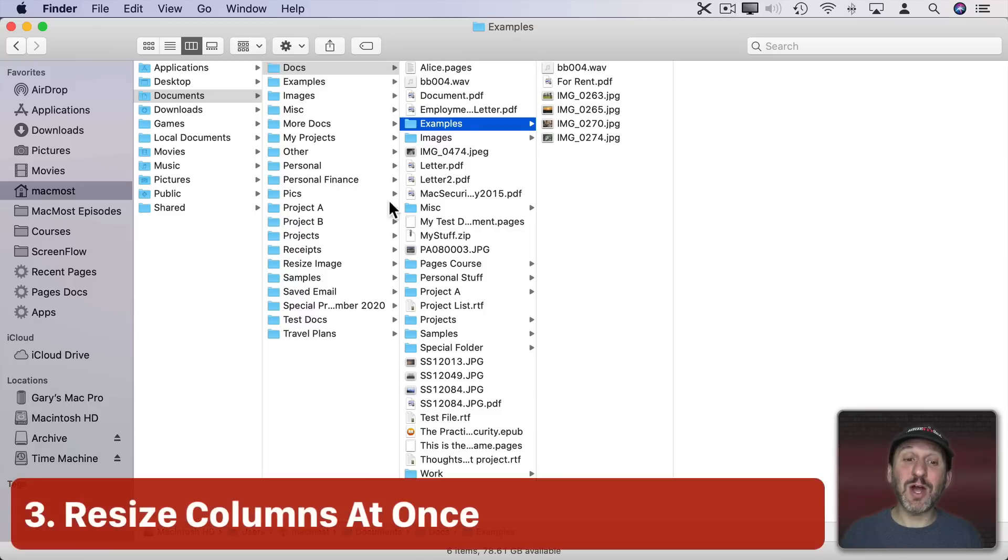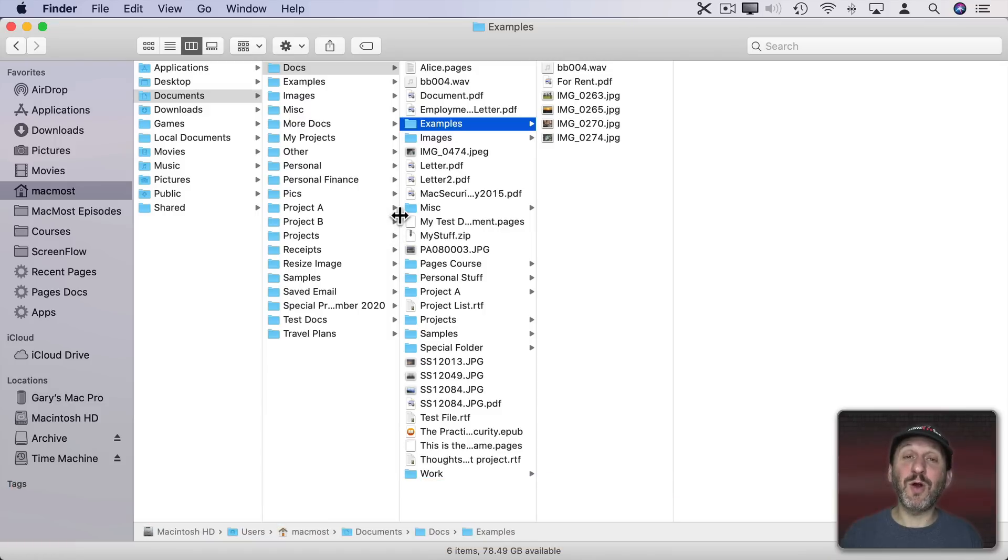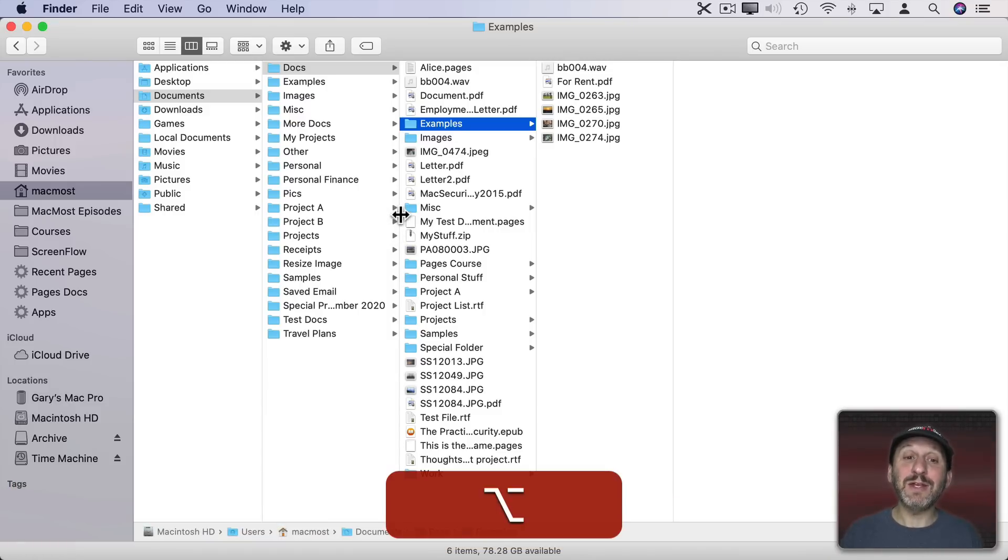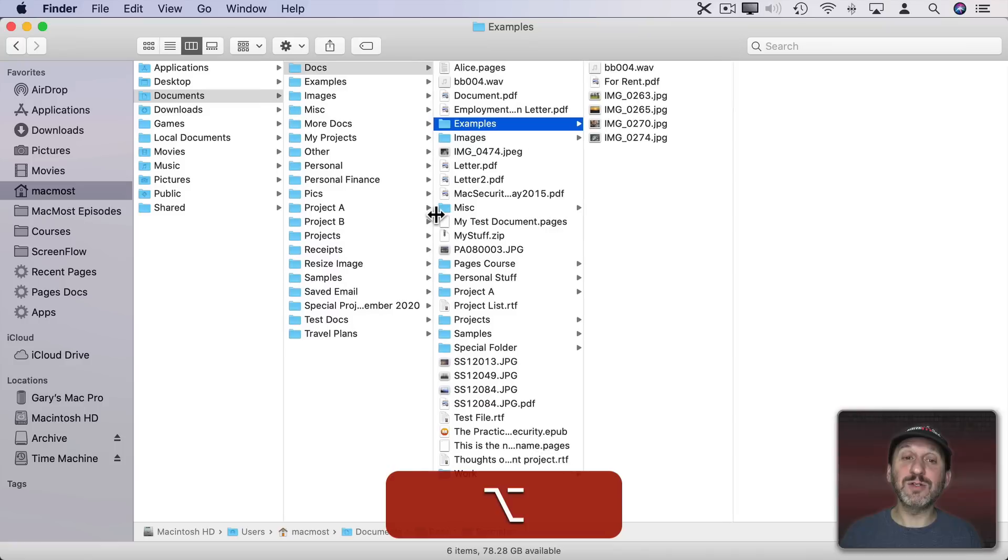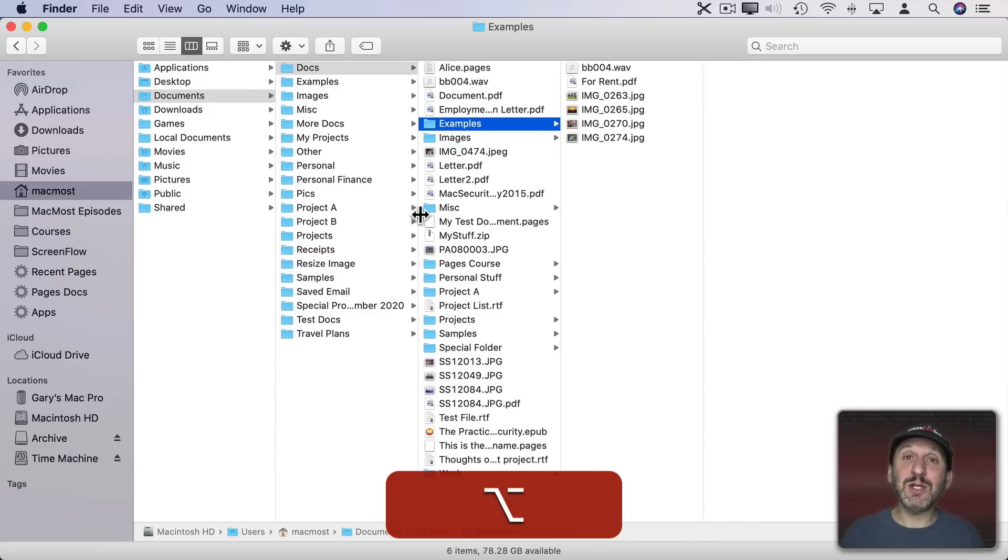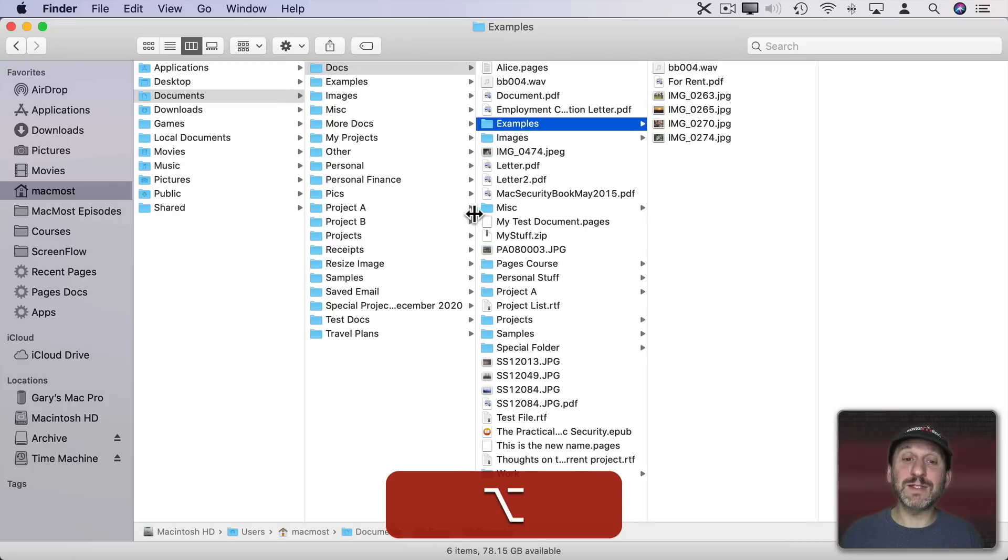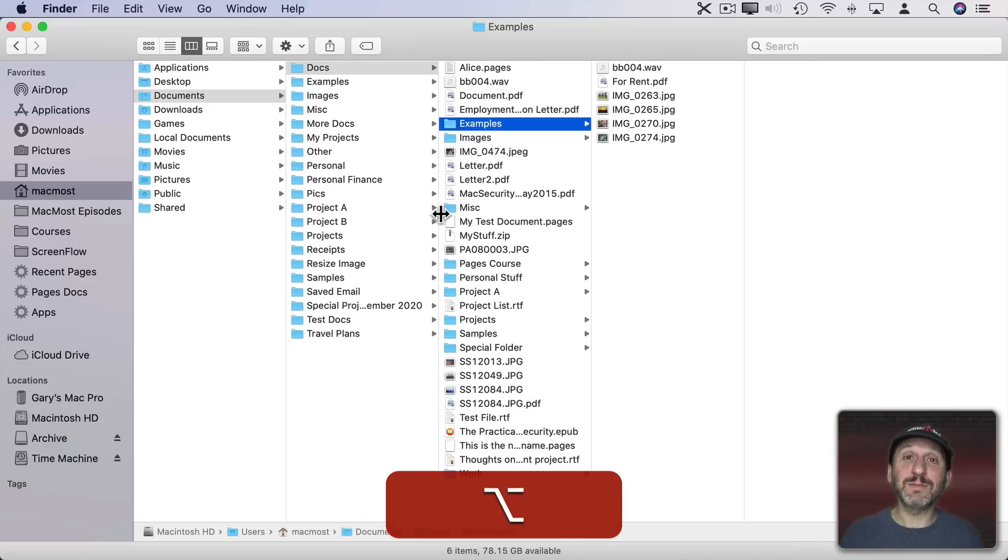If I want to change the column size for all of the columns at once, move my cursor over the line between any two columns. Then hold the Option key down and drag to the right or left. It will change all of the column widths at once.